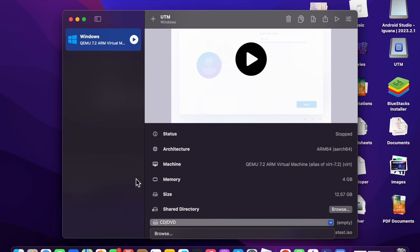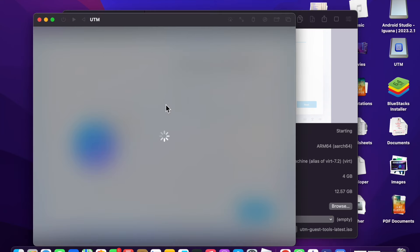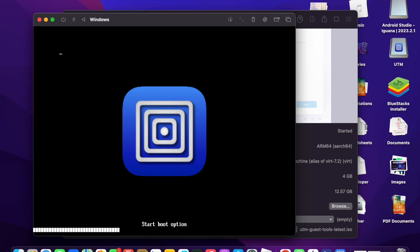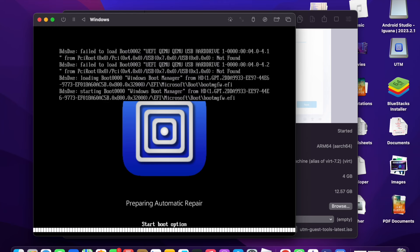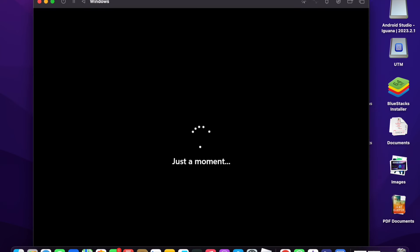After installation, you will see a CD drive option. Go back to UTM, find that entry under the VM, and click the Clear option to clear it. Click Play again. After a few seconds Windows will start — you will see Preparing Automatic Repair, then Diagnosing Your PC, then Just a Moment. Windows 11 has been installed.